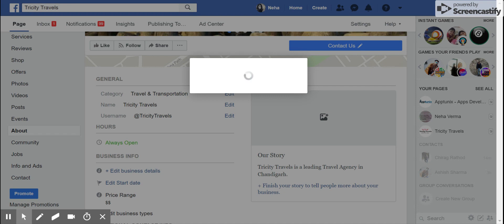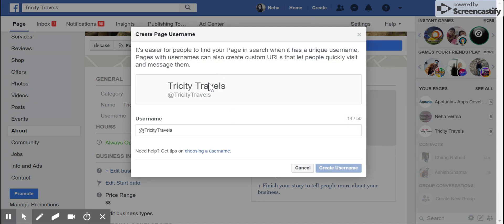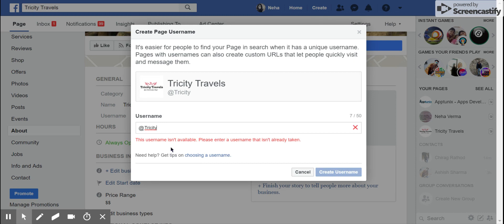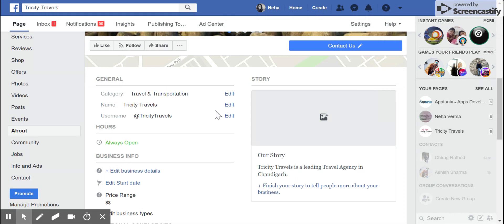Next is the username, which is subject to availability — only if it's available will you be able to keep it. As you can see, I tried 'Tricity' and it showed me that this username is not available. Please make sure you enter something else that isn't already taken. You'll have to brainstorm and play around with it so that the username is available and serves your purpose. The username is used in your page URL — for example, facebook.com/tricitytrave — so it appears in the page URL as well.